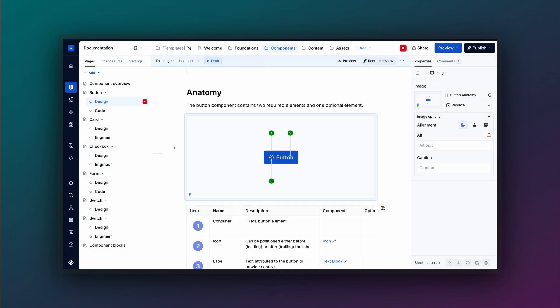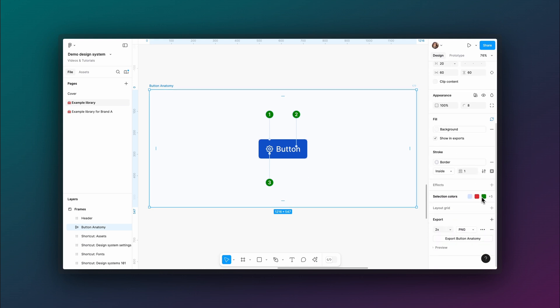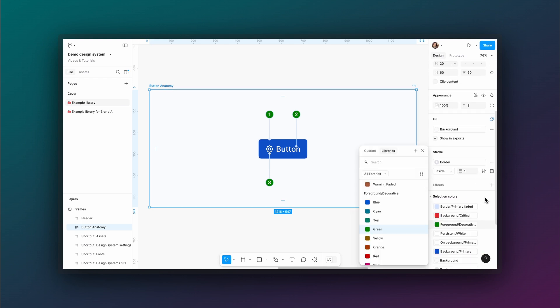Whenever your design changes in Figma, you can update the embedded frame directly from the Properties panel in Supernova.